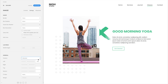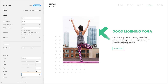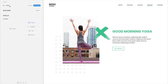You can also set the Z index to define the stacking order of elements. The element with a higher Z index will appear on top. To be aware that absolutely positioned elements are removed from the content flow, they are highlighted in the Builder layout blue.